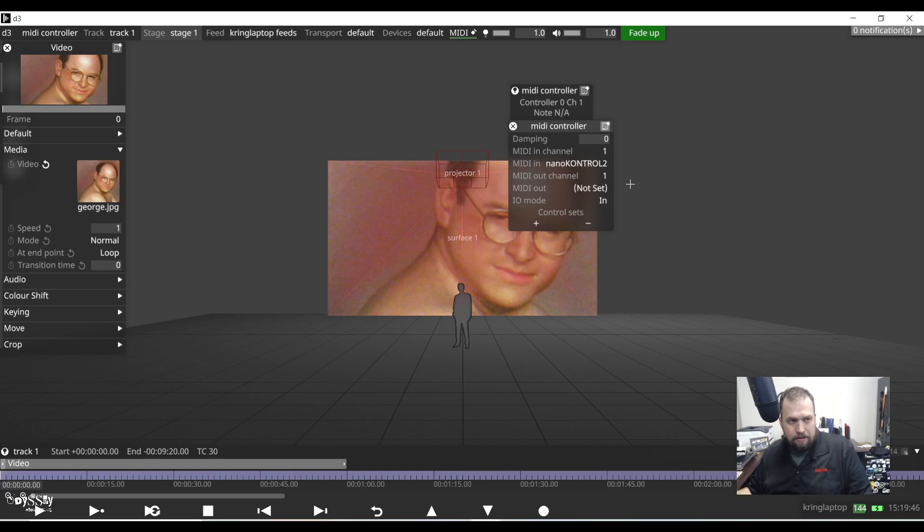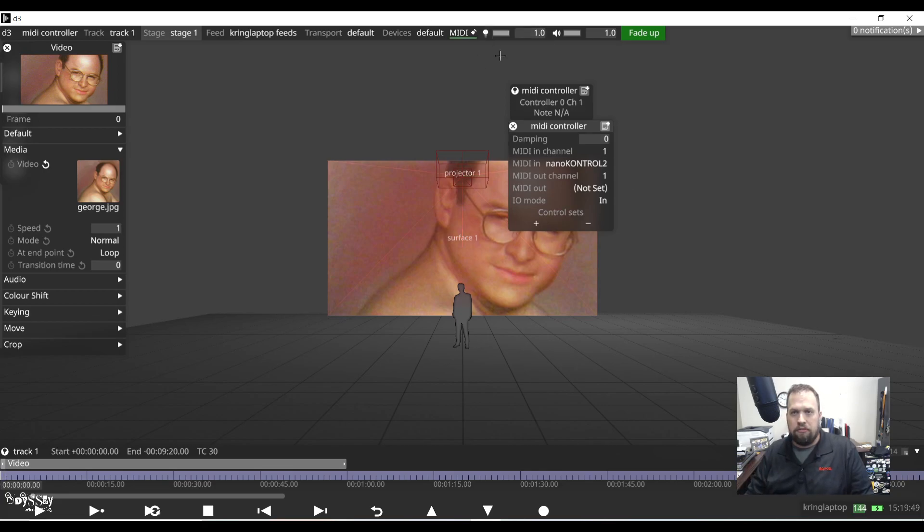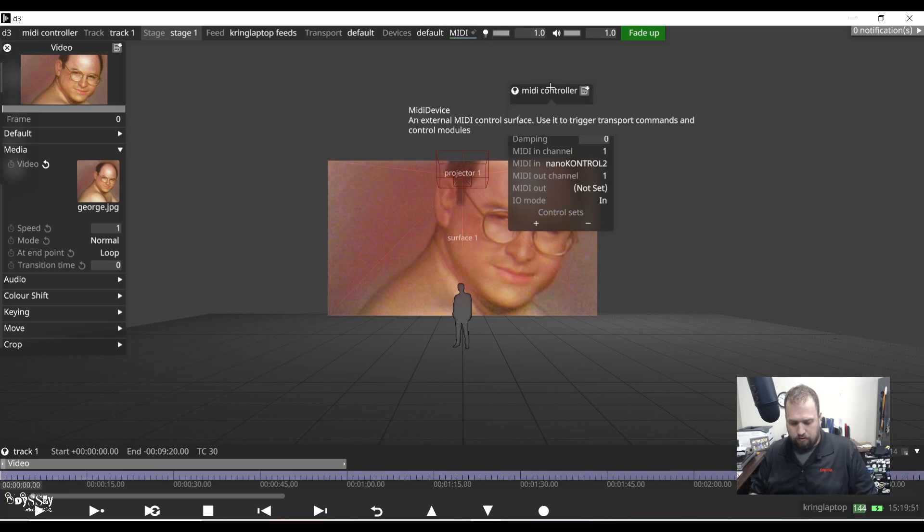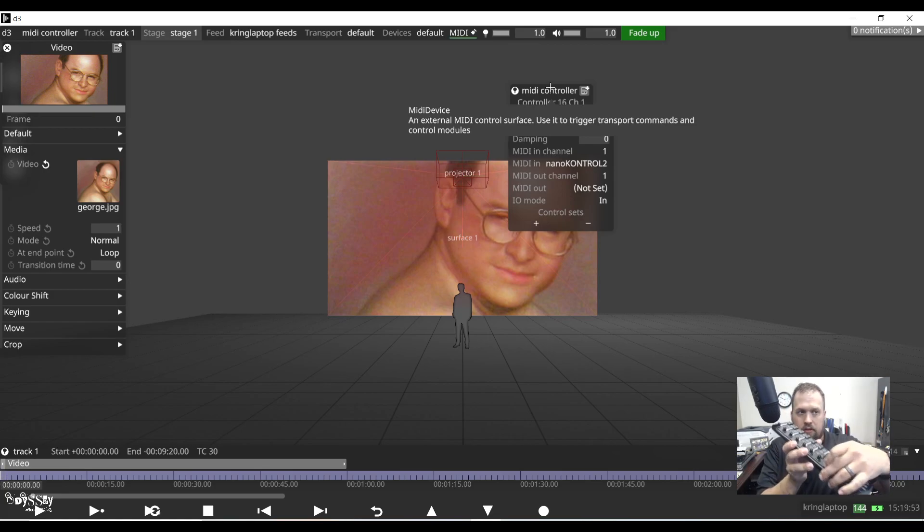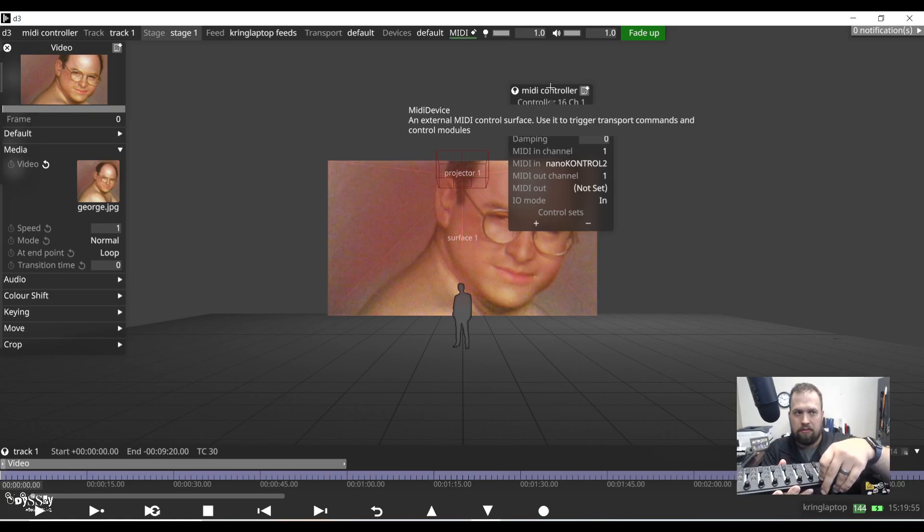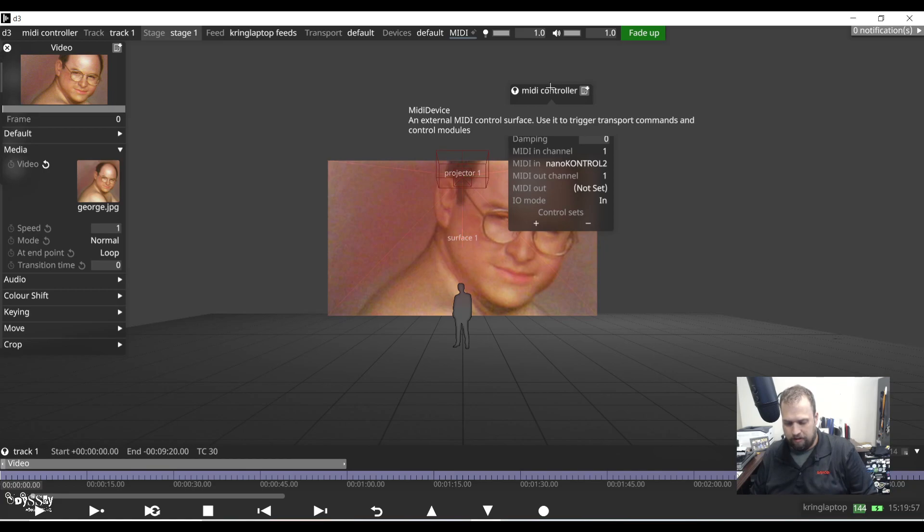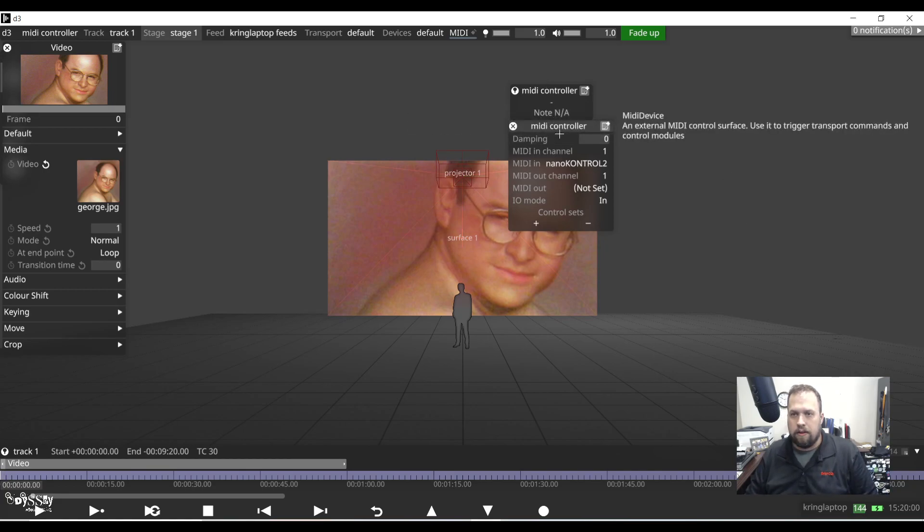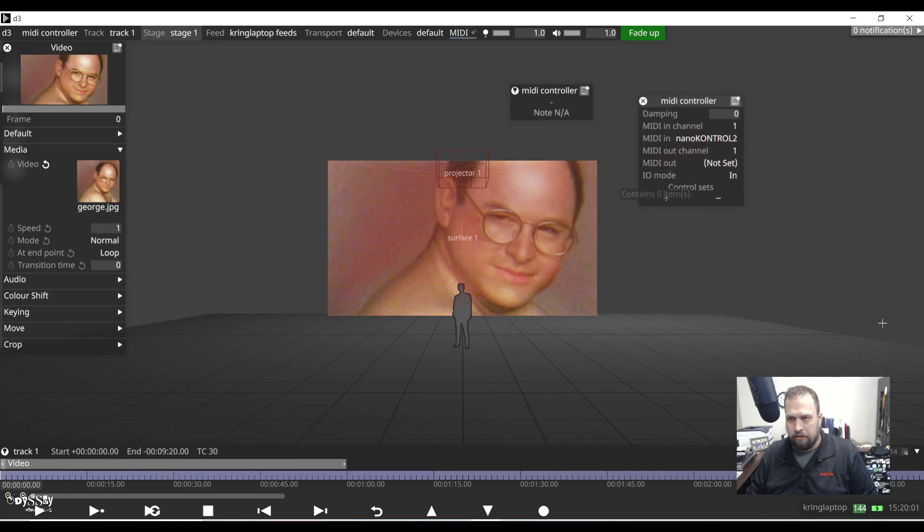At this point, if I start hitting buttons on my controller, I'm pressing random faders, we do see that it's recognizing that controls are coming in. So here's a little knob. We see that it is showing that there is a level of control coming in.